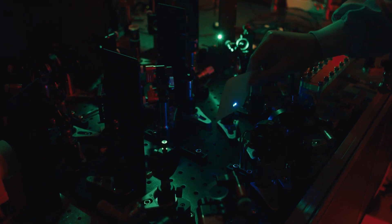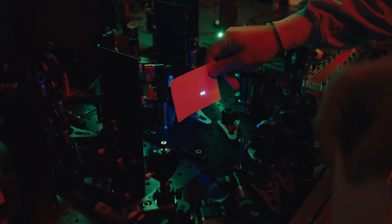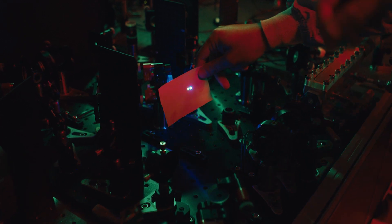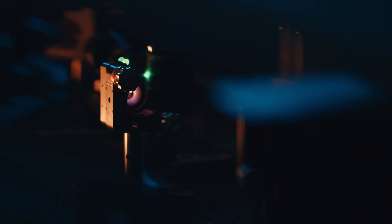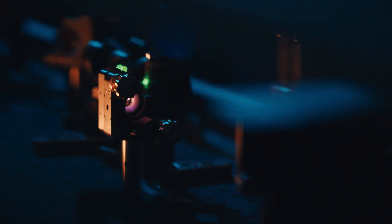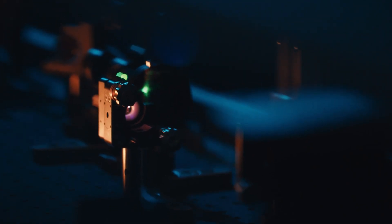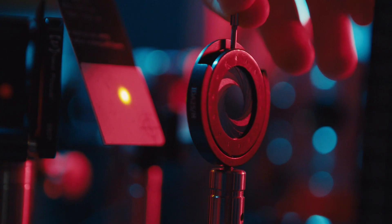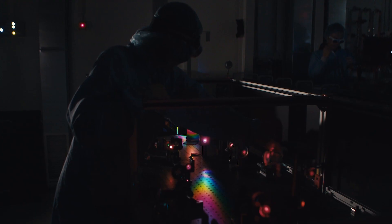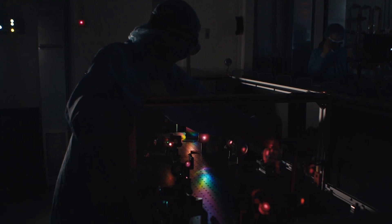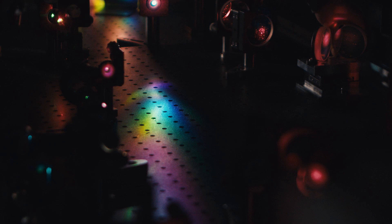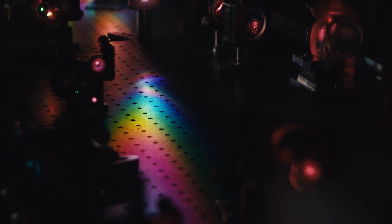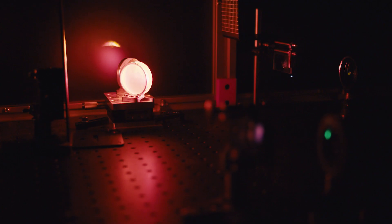One attosecond is a billionth of a billionth of a second. Our light sources cover a wide range of colors from the infrared to the ultraviolet and then even down in wavelengths to the soft x-ray region.